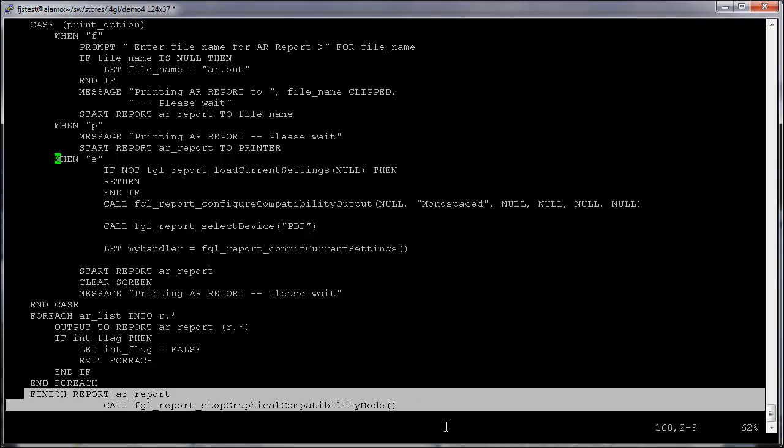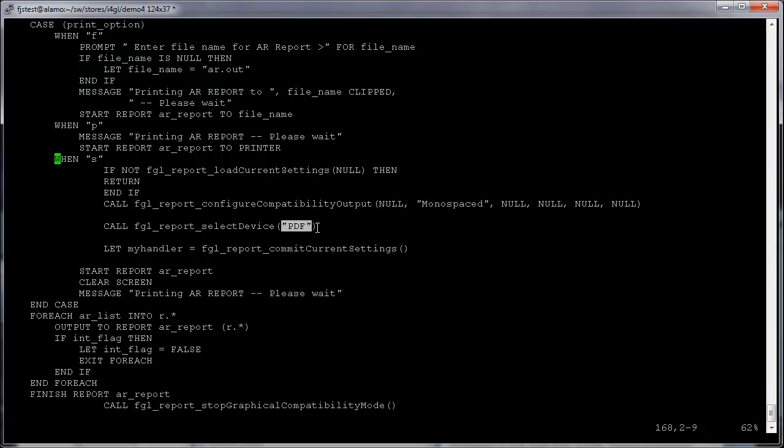In the same function after the finished report, you need to add one line. The result will now be a PDF document produced on the server and opened on the client.